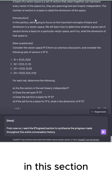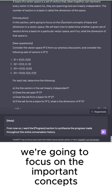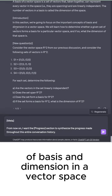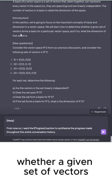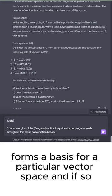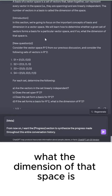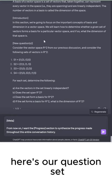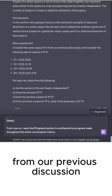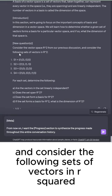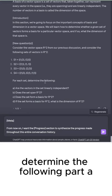In this section, we're going to focus on the important concepts of basis and dimension in a vector space. We will learn how to determine whether a given set of vectors forms a basis for a particular vector space, and if so, what the dimension of that space is. Here's our question set. Consider the vector space R² from our previous discussion, and consider the following sets of vectors in R². For each set, determine the following.